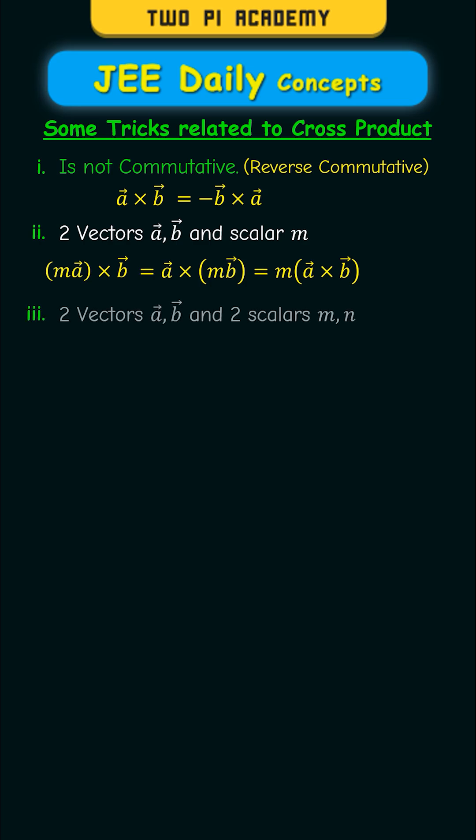The third property is similar to this. So if we have two vectors and two scalars, then all four of the following expressions will have the same value.